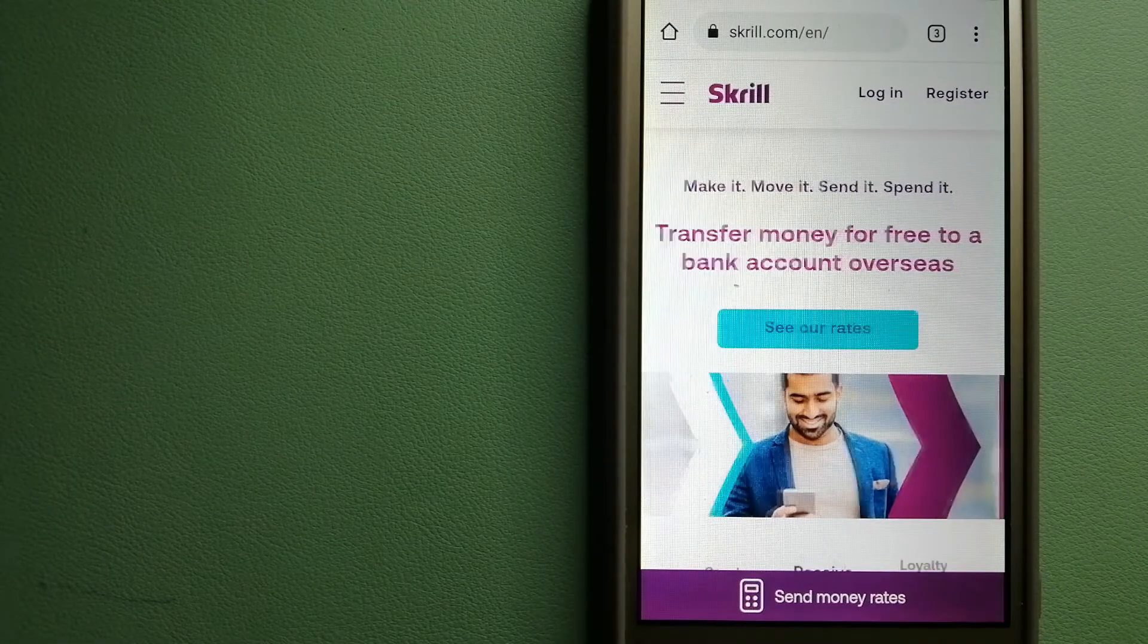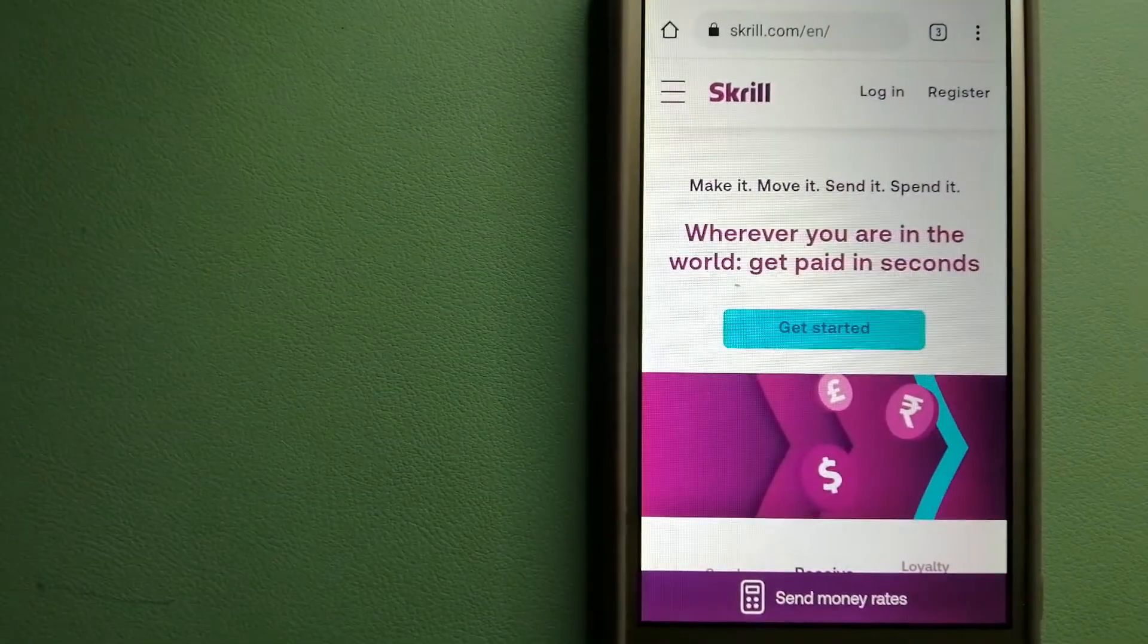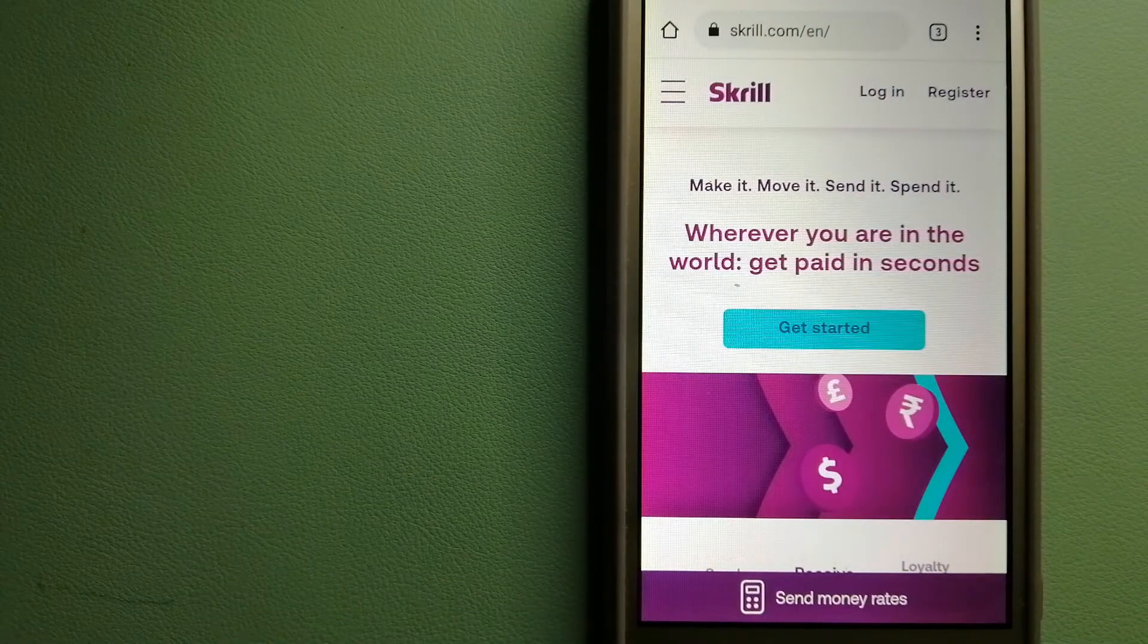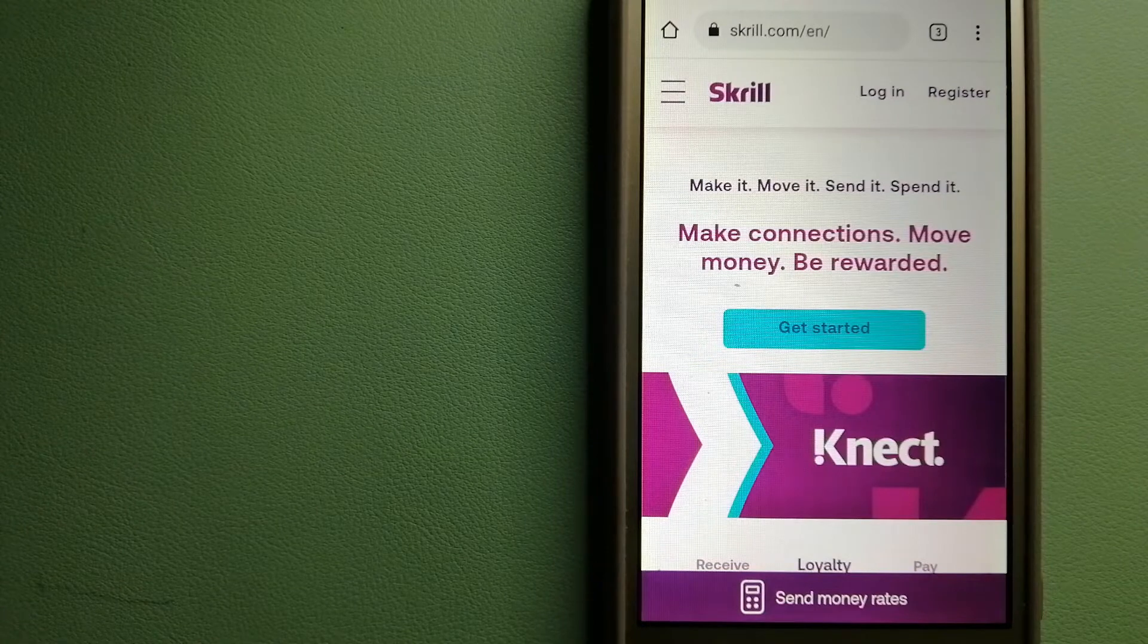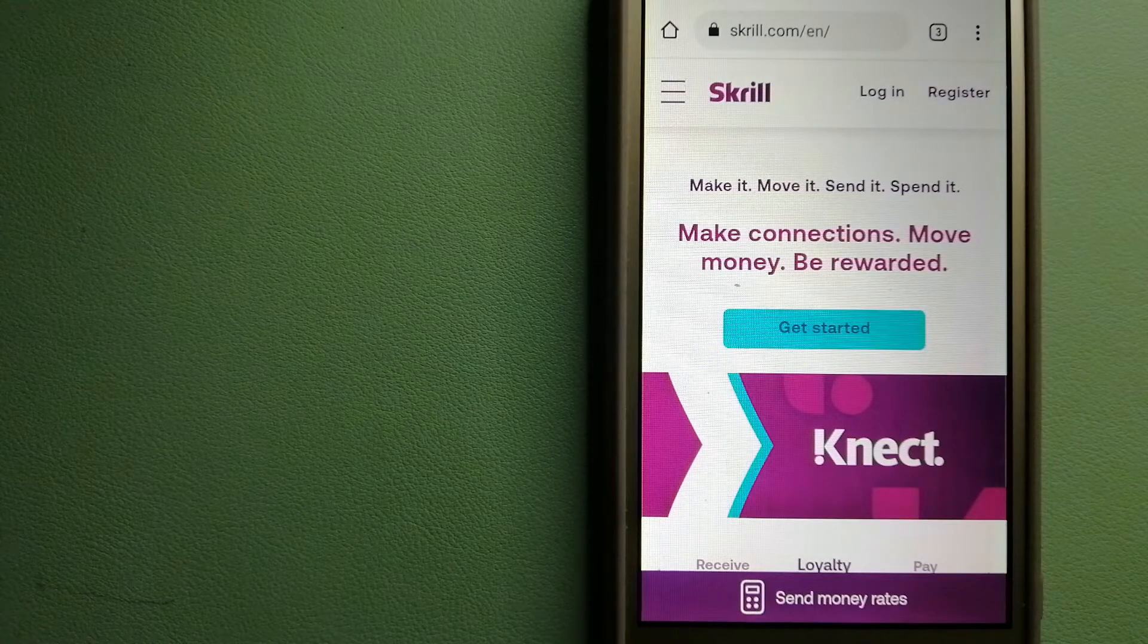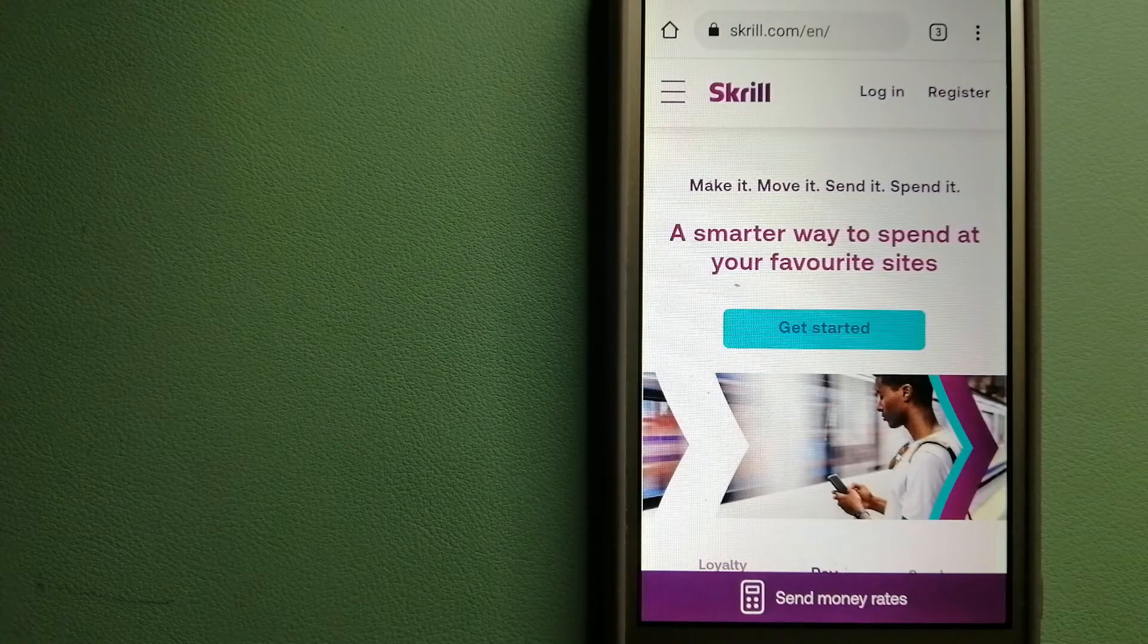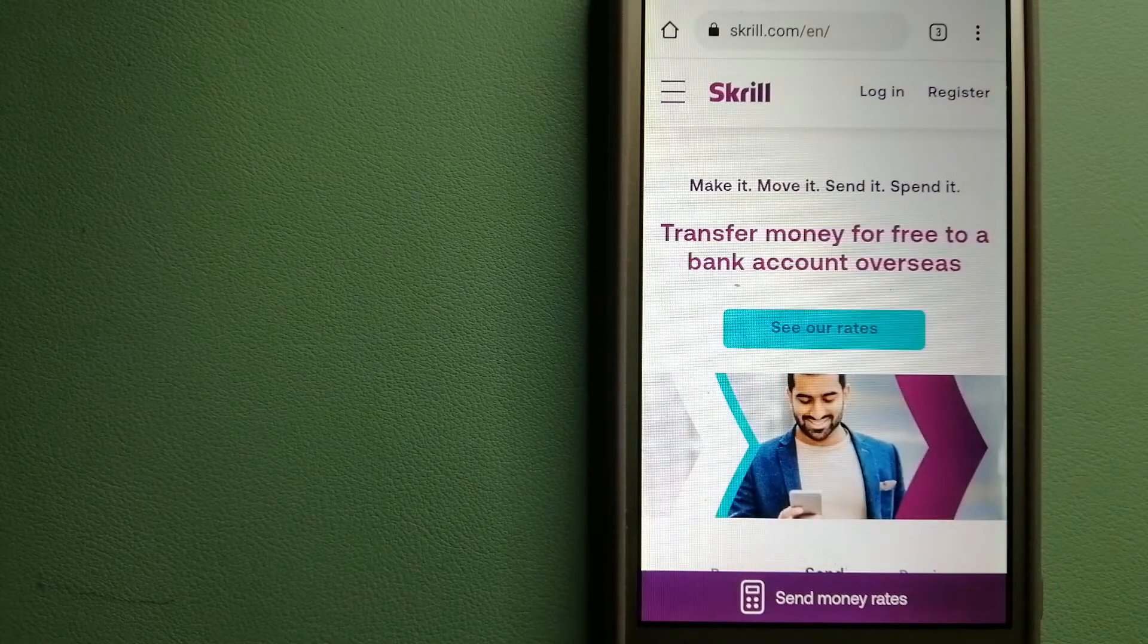Skrill has been helping to make it, send it, and spend it for millions of customers since 2001. So wherever you are and whatever you want to do with your money, just Skrill it. To know more about Skrill, check the video description.